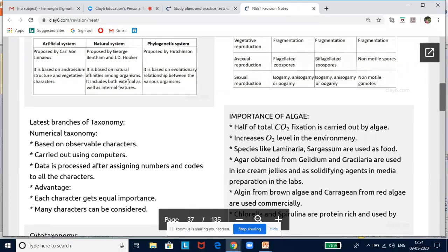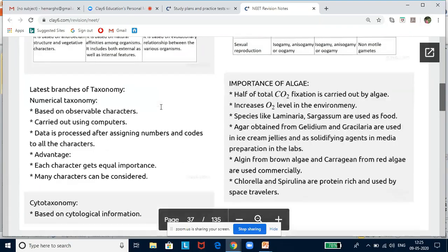The next stage saw the advent of the natural system of classification, which was based on natural affinities among organisms. It took into consideration ultrastructure, anatomy, embryology, and phytochemistry. It was proposed by Bentham and J.D. Hooker. This was better than the artificial system because it considered both external and internal features.